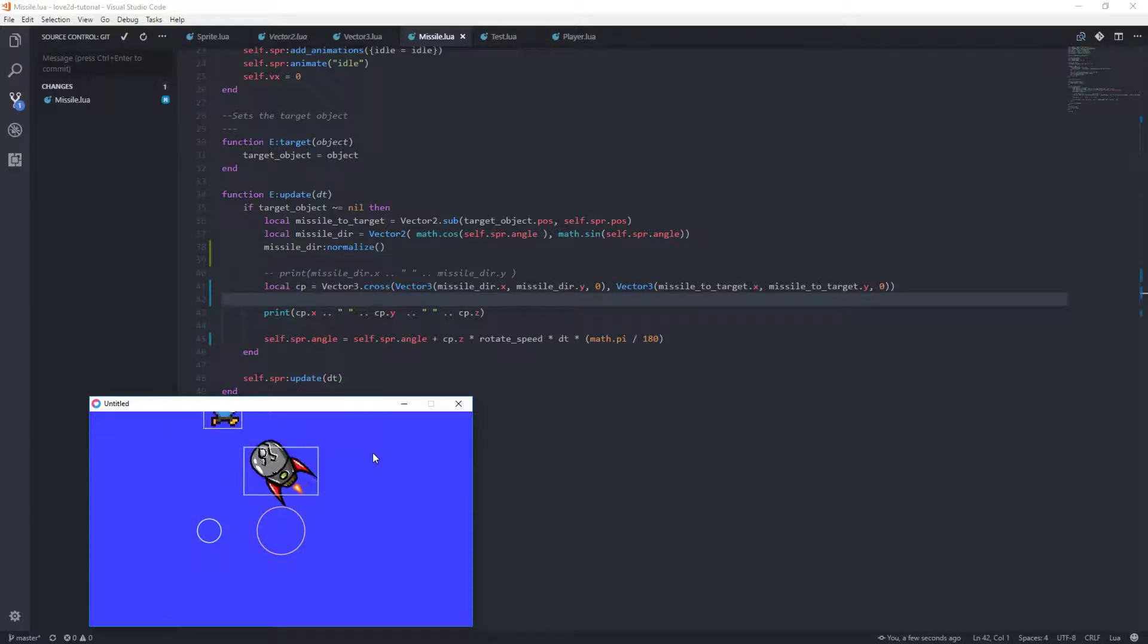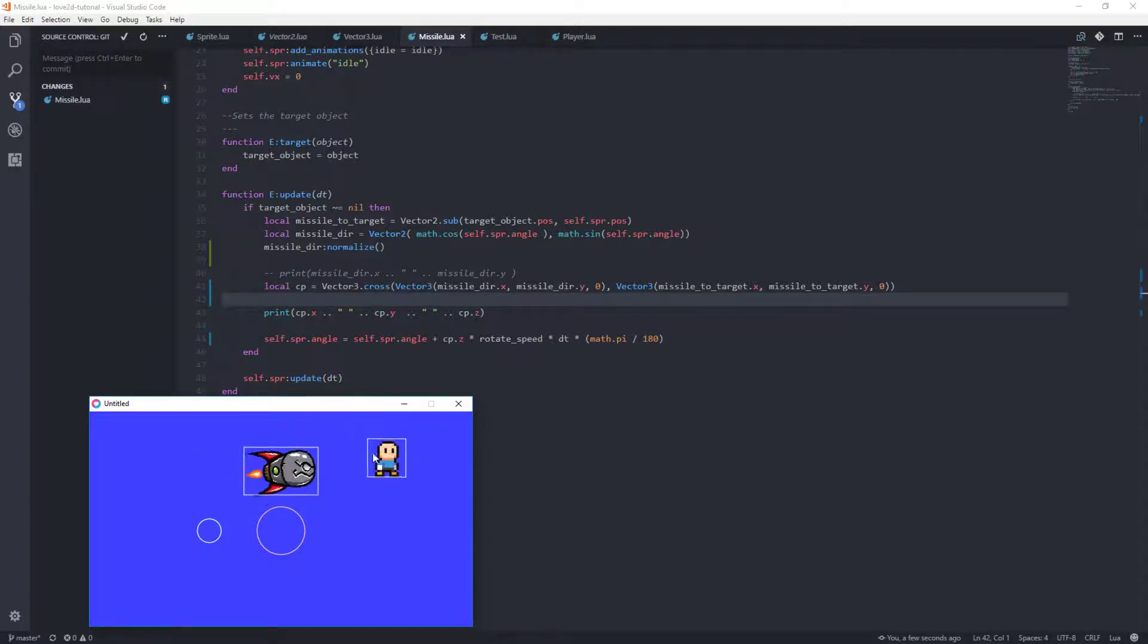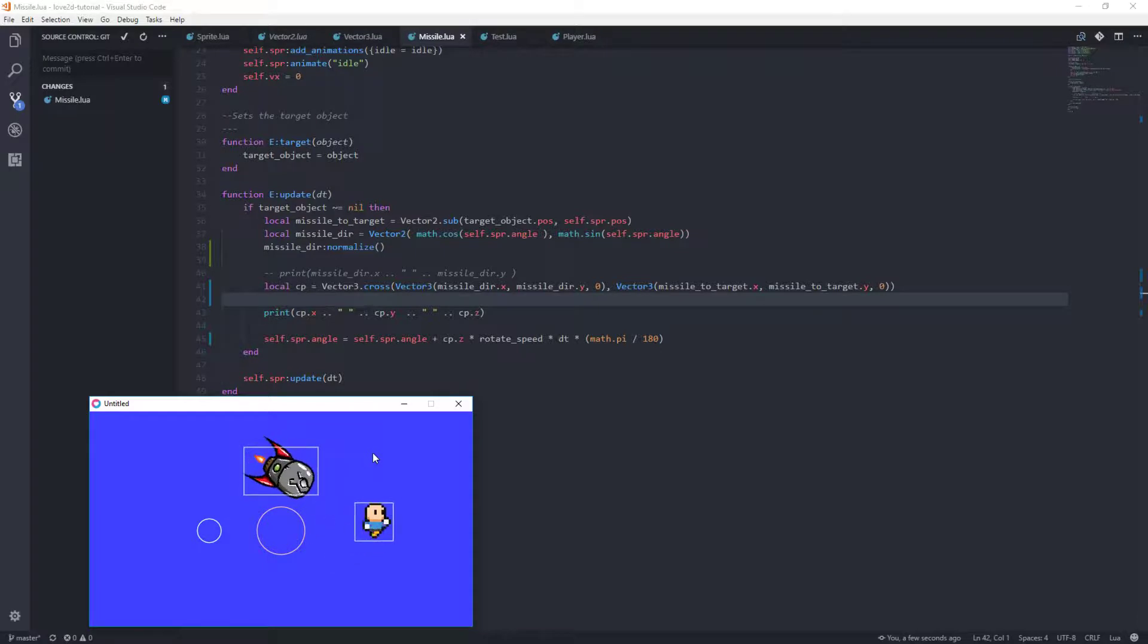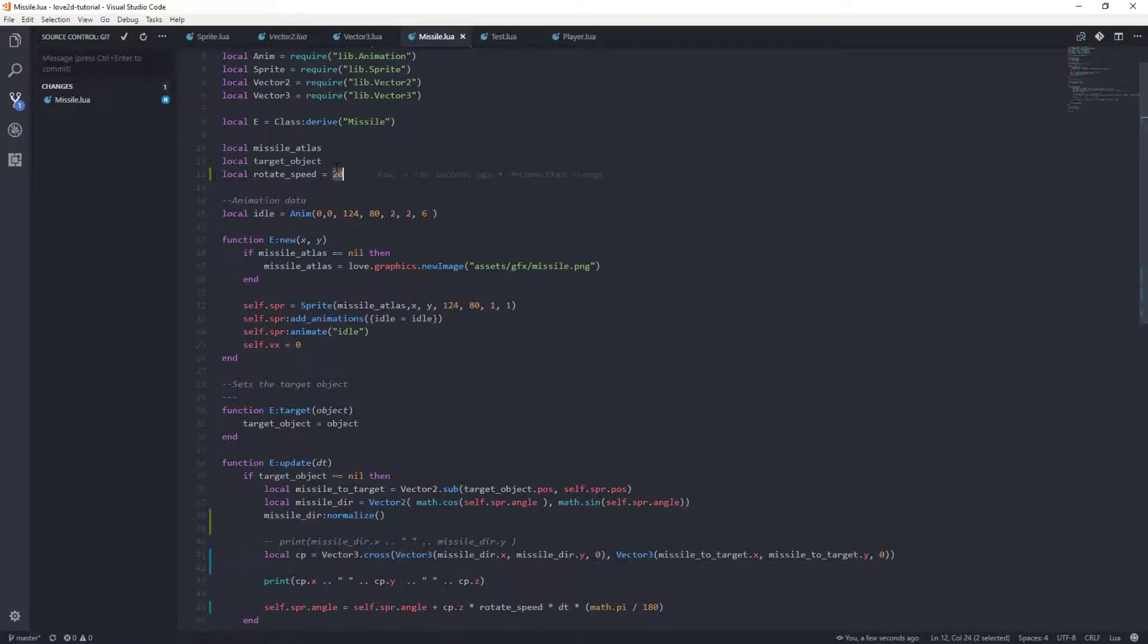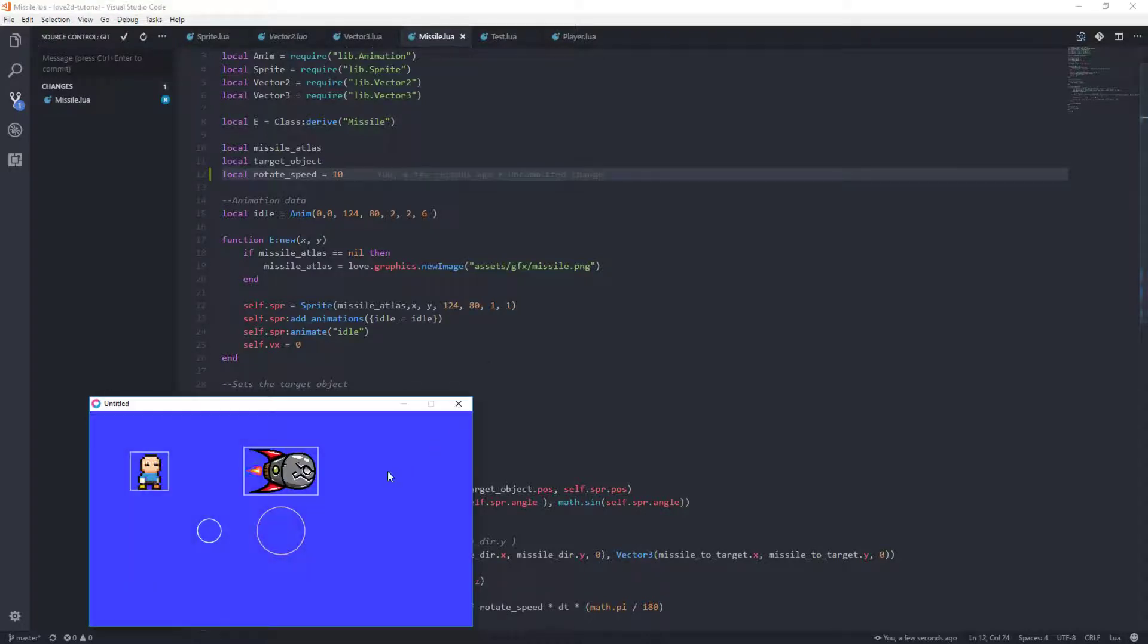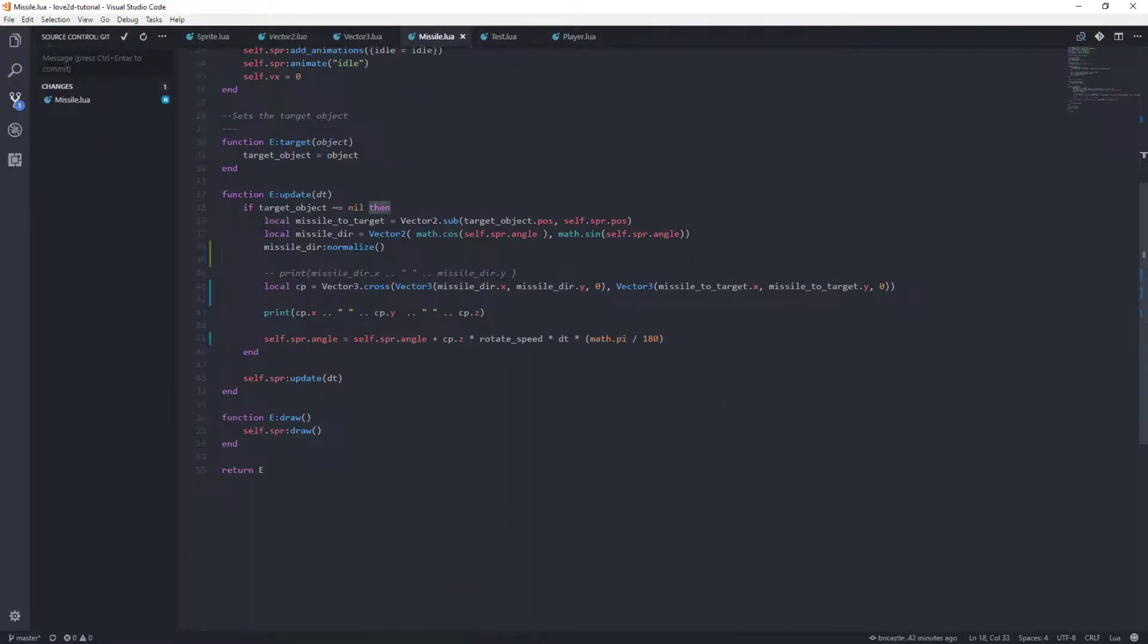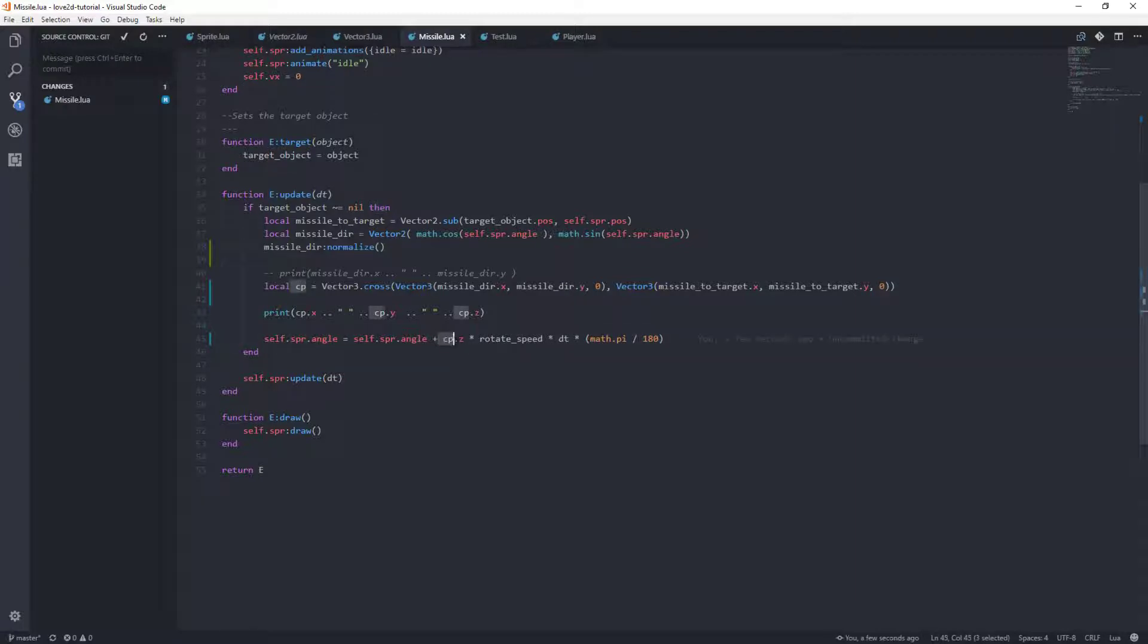And so you see now, our missile actually follows us. Now, the rotational speed isn't correct, because he really should be, or maybe it is, maybe we're just rotating too fast. Let's do something like that. No. No, that's not exactly right. We've got self-sprite angle plus CPZ times our rotate speed times DT.